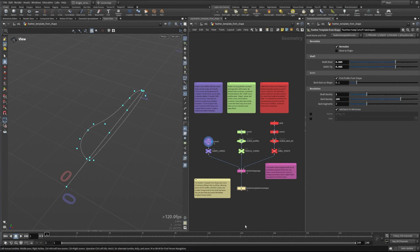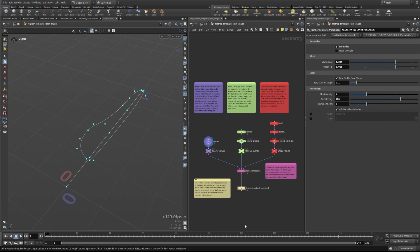Hi, this is Peter from SideFX and today we're going to be talking about the feather template from shape node. We're going to look at a few of the inputs that we can use, how the feather shape organize gathers those together, and how the feather template from shape node will actually turn those curves into a condensed feather that we can use in our traditional grooming workflows.